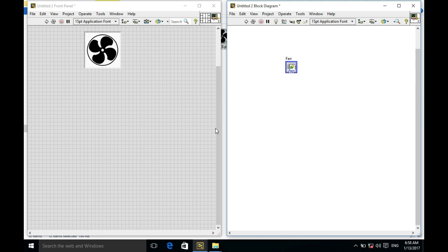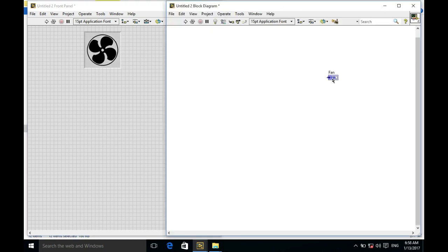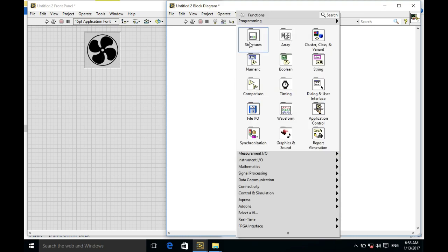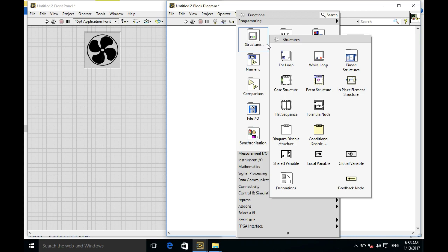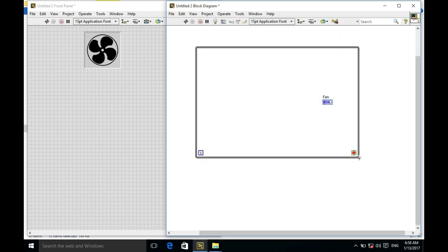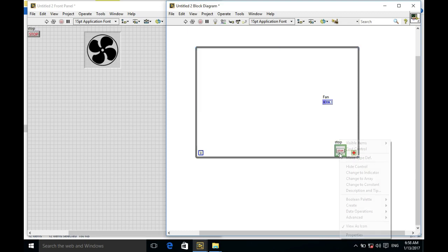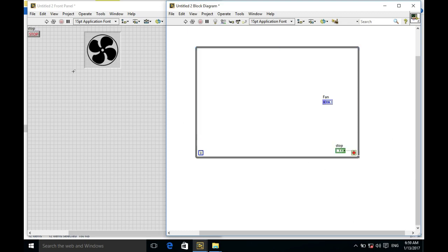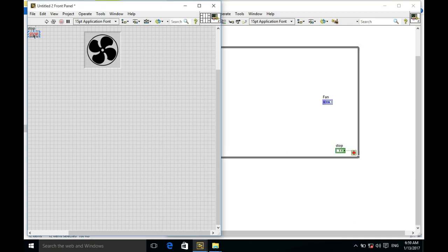Now I have to write a code for them. Since the fan control will run continuously, I'm going to use a while loop. Now I'm going to arrange the user interface nicely.